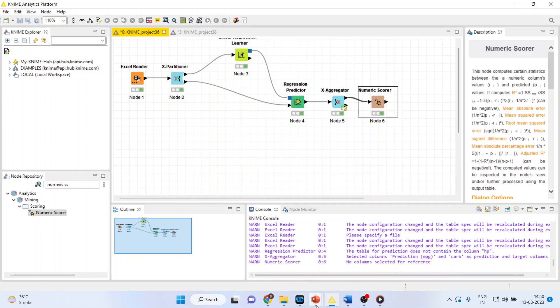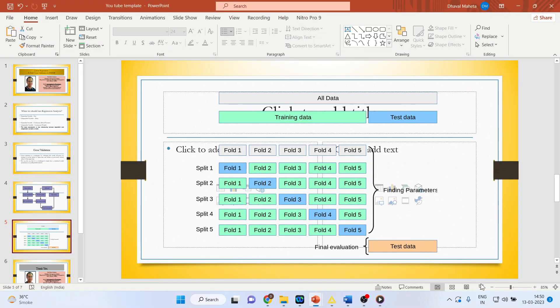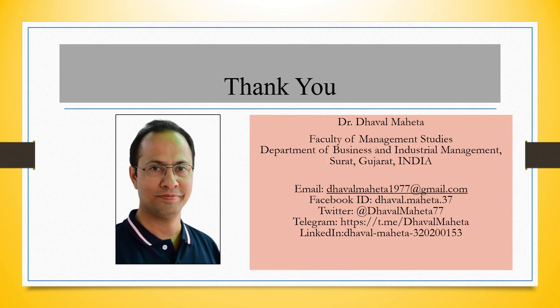So this is the way you can do K-fold cross-validation in KNIME. For more videos on KNIME, you can subscribe to my channel. You can follow me on LinkedIn and Twitter. Please refer my playlist in which I have already uploaded many videos on KNIME.